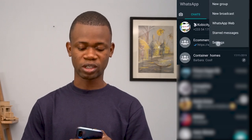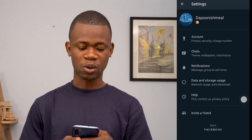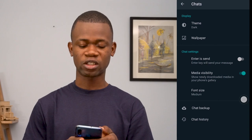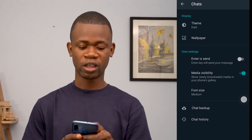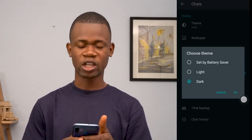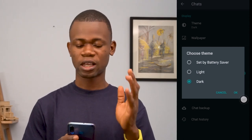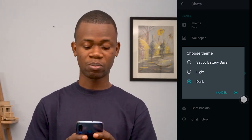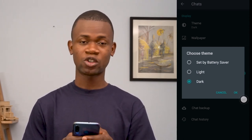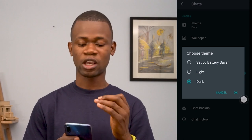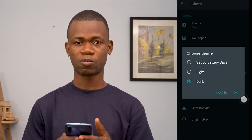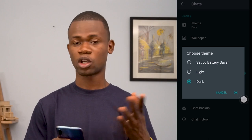To enable this option, all you have to do is come to your Settings, then go to Chats, and then under Chats you have Display. Tap on Display, then under Theme you get to select the option you want — Set by Battery Saver, Light, or Dark Mode.